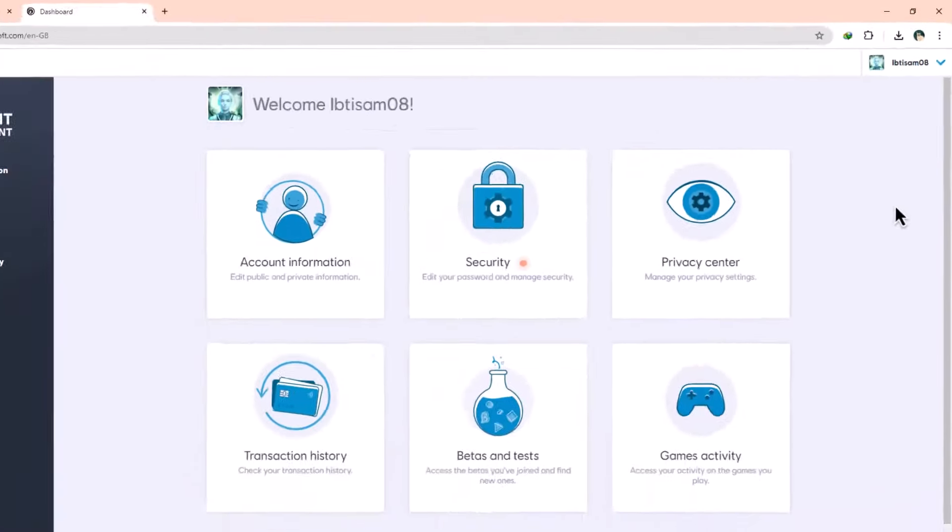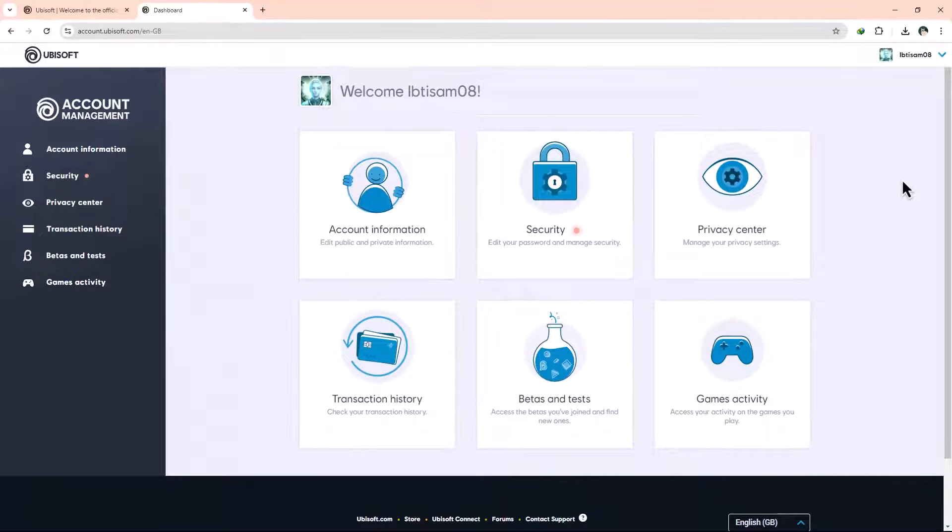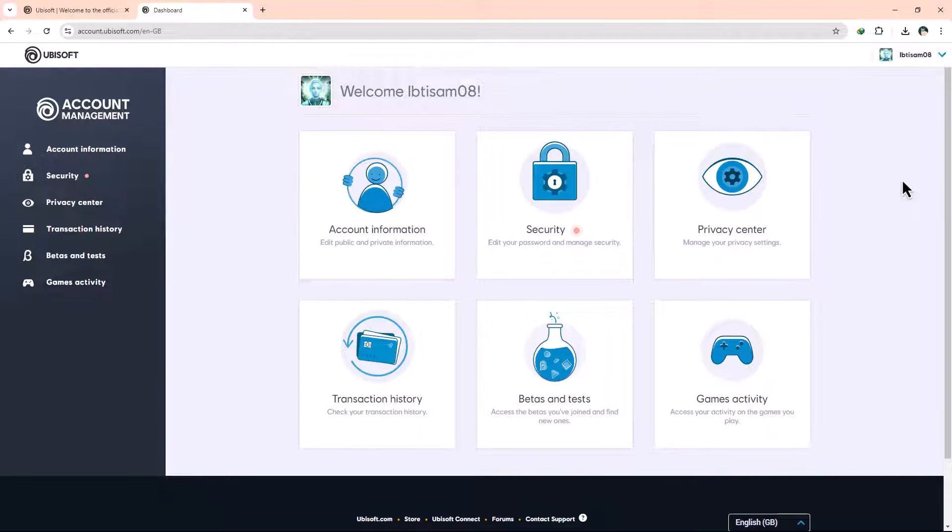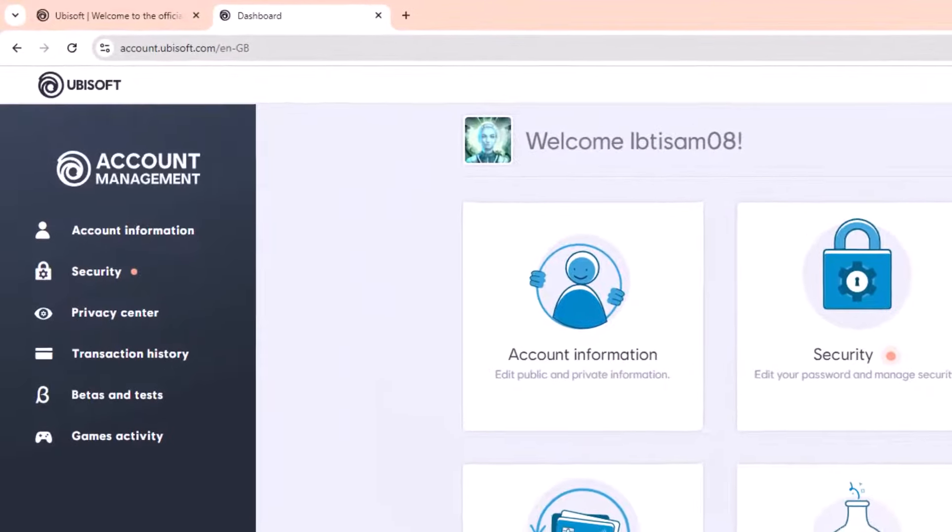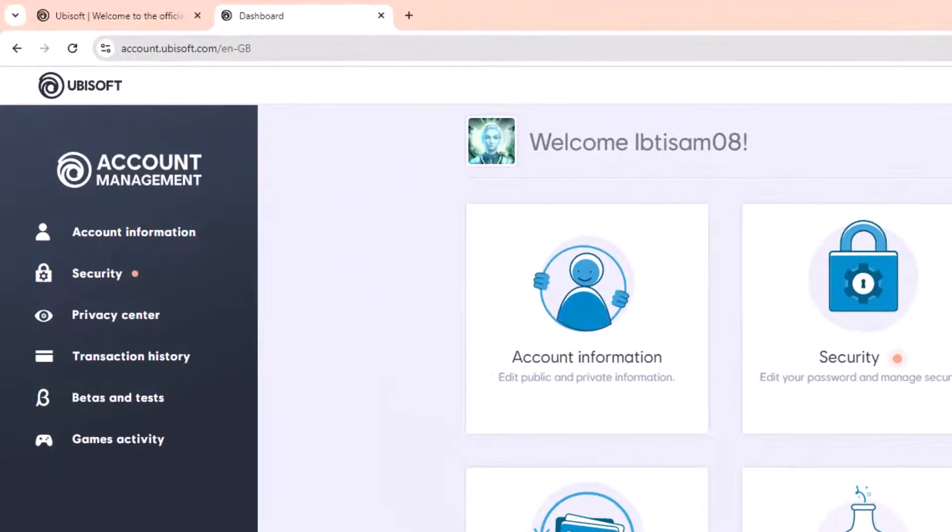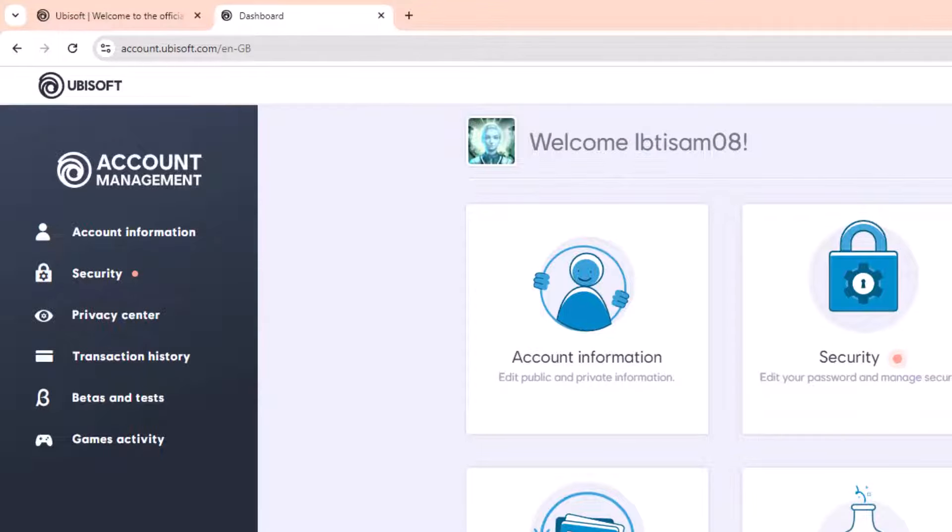This will redirect you to your account settings page, where you can manage all of your personal information and account security settings. On the account management page, you'll notice a sidebar on the left-hand side with different sections. From this sidebar, select Account Information.